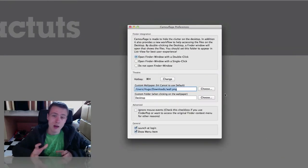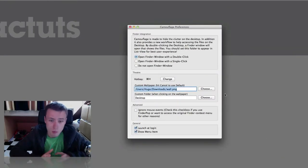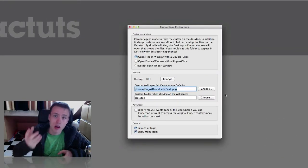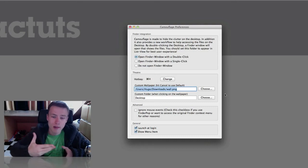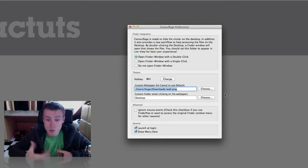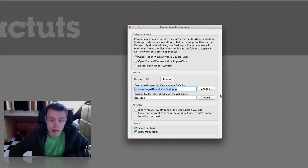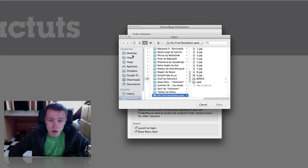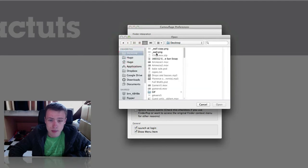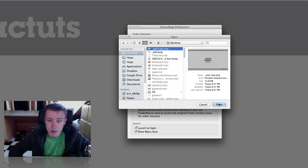You can set up a custom wallpaper, so that when you hide your icons it changes the wallpaper at the same time. You can do that by simply choosing your wallpaper here in the preferences of the application.